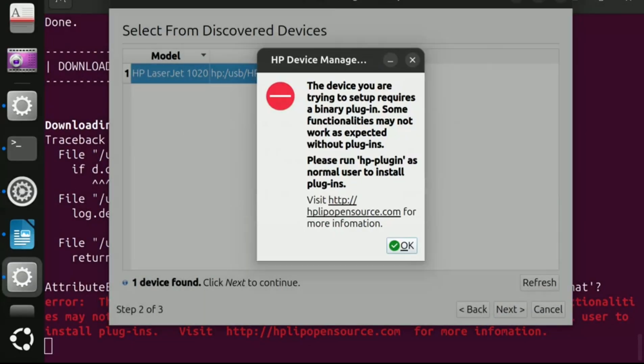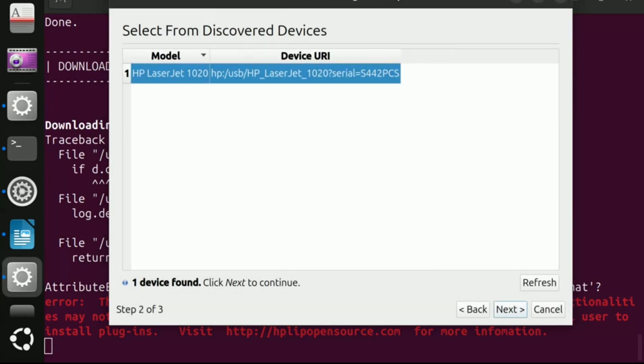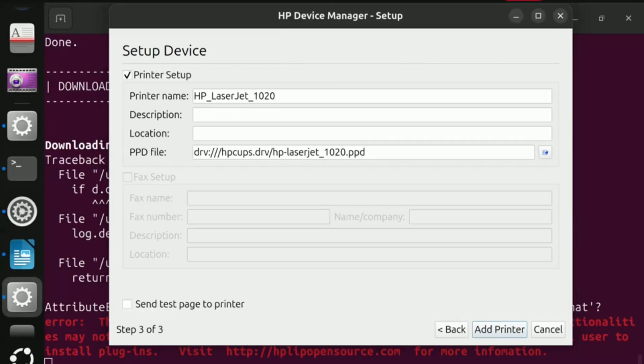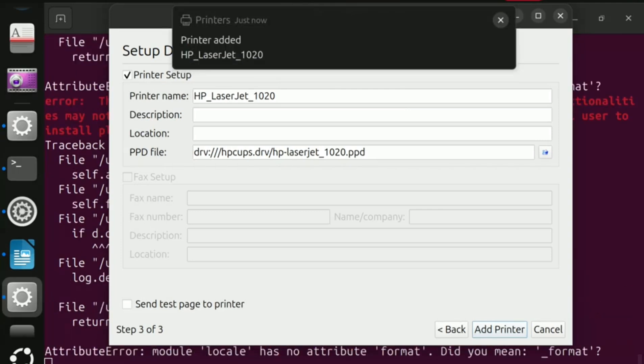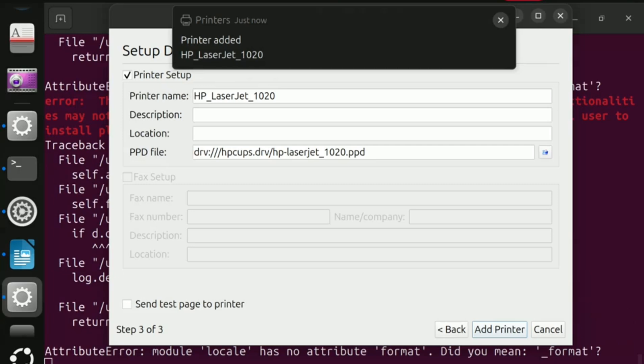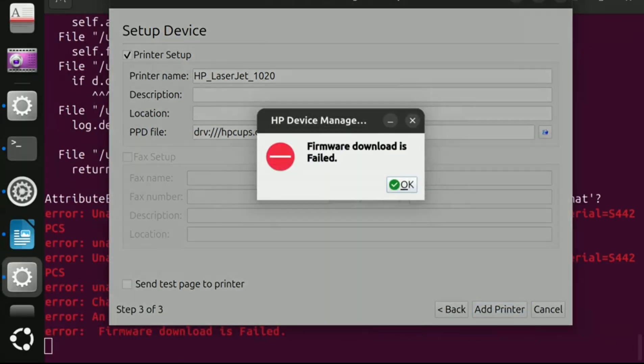Now press OK. Now press next button and then click add printer. You will get a pop-up message that printer is added. Again click add printer and then click OK.